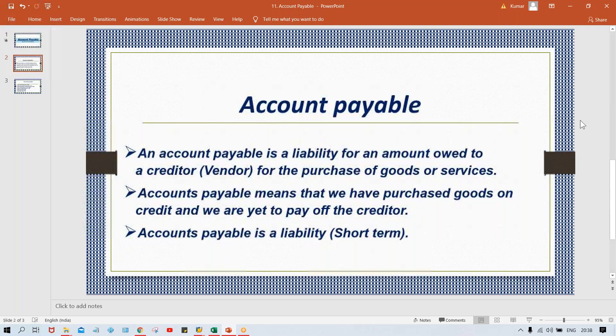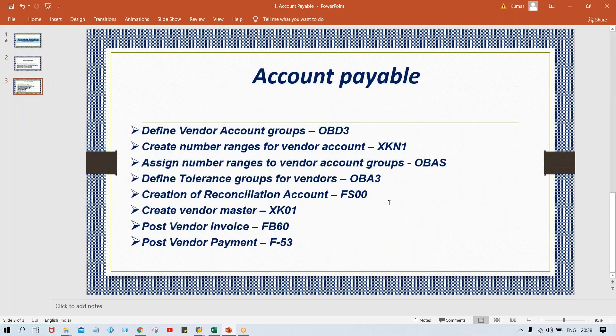So here, how to set up vendor master. Reconciliation account — we have set it up; configuration part is done. Now we have to set up vendor master. For testing purposes, we have to see whether whatever configurations we have done are working fine. To test it, we'll post a dummy invoice and see whether the system is allowing us to post the transaction or not. This is how we can test it. Once working fine, we can hand it over to Tata Motor employees.